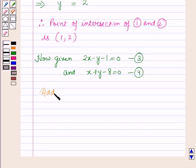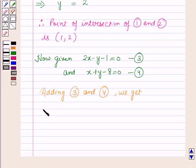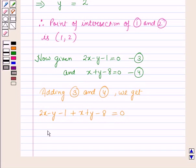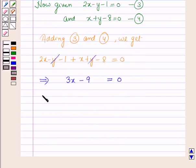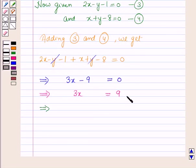Now adding equation 3 and equation 4, we get 2x - y - 1 + x + y - 8 = 0. The y terms cancel, so 3x - 9 = 0, which implies 3x = 9. Dividing both sides by 3, x = 3.